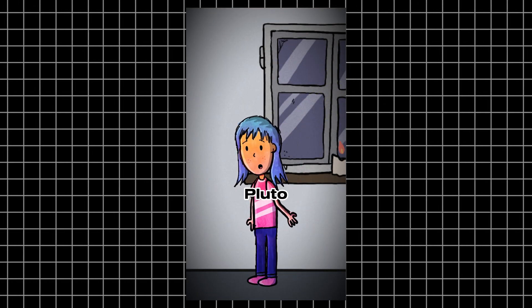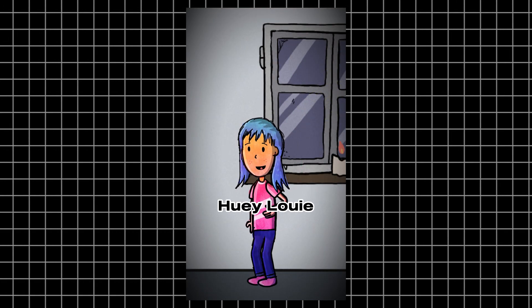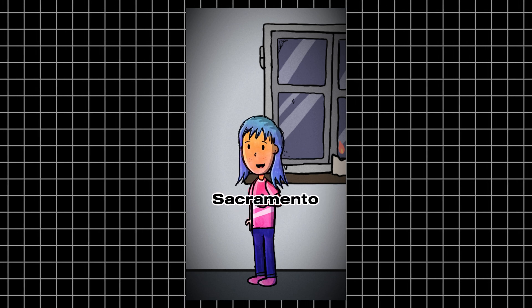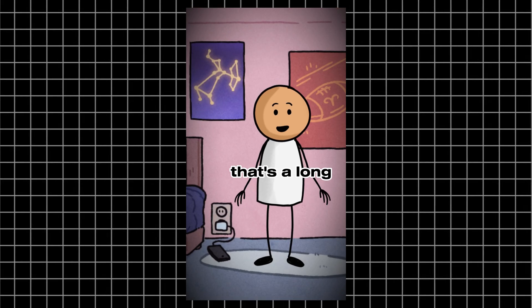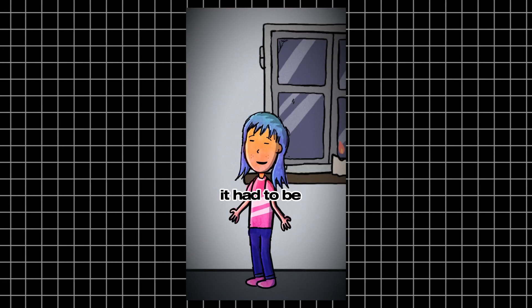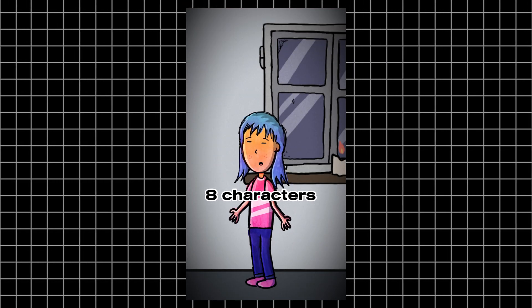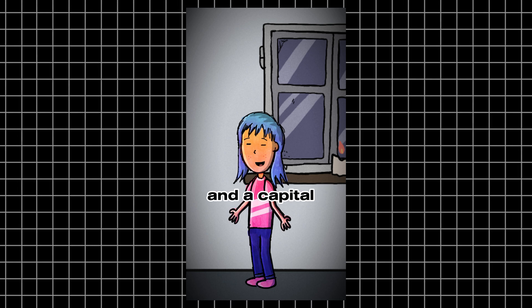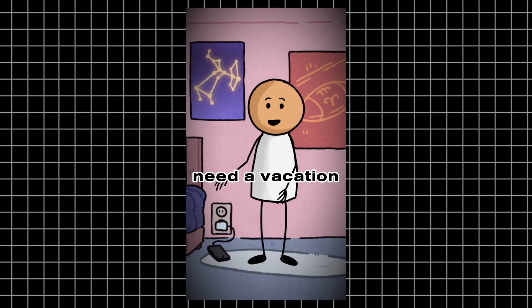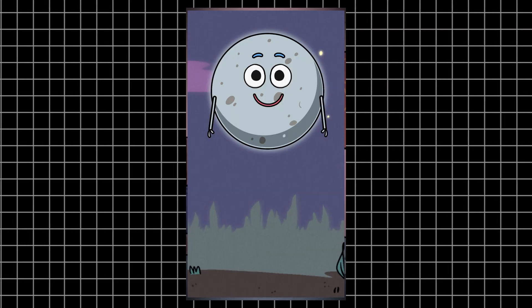Mickey, Minnie, Pluto, Huey, Louie, Dewey, Donald, Goofy, Sacramento. That's a long password. They said it had to be eight characters and a capital. With a password like that, I'm going to need a vacation just to type it in.